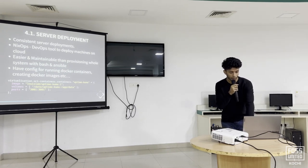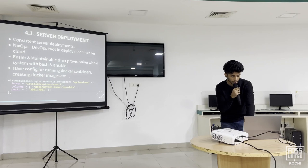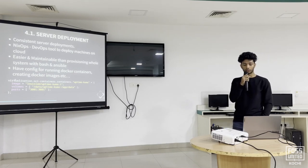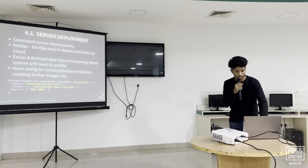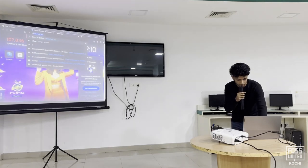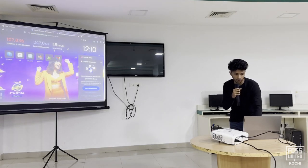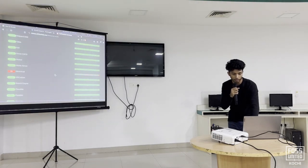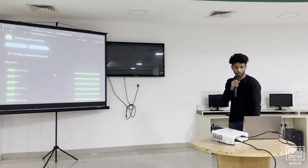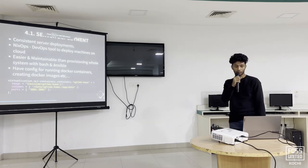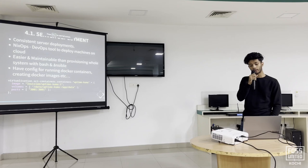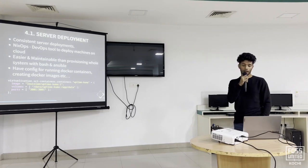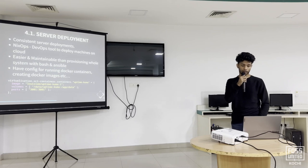For example, this is a Docker container called Uptime Kuma, which is used to check the status of certain services. Instead of running docker run commands, you can just write the code for it and replicate it across different machines.